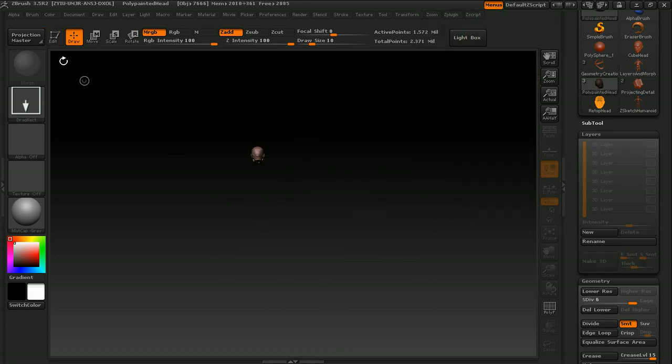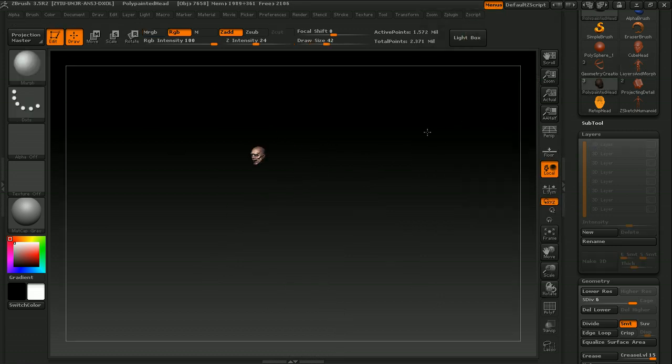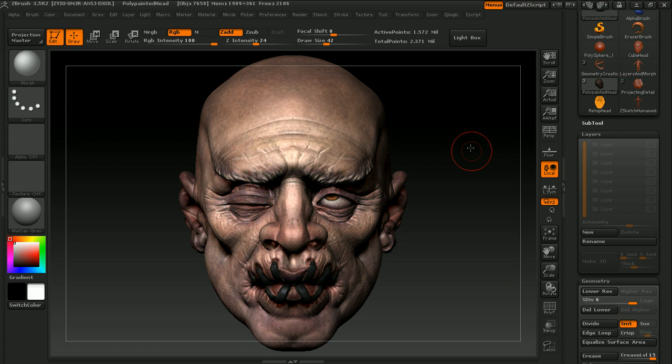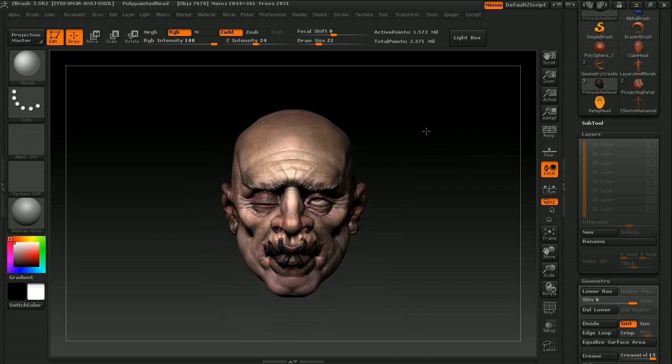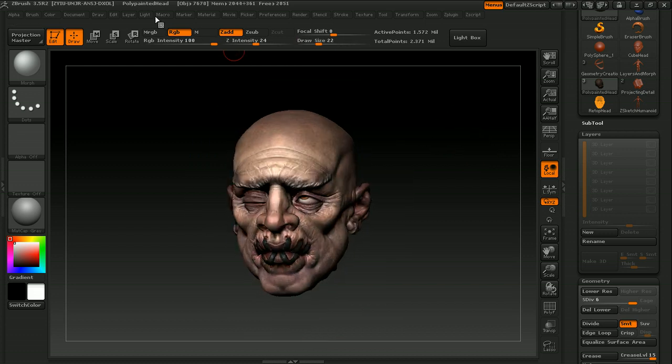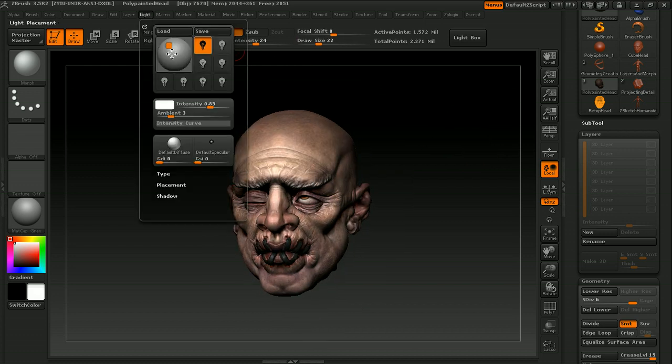And finally, we're going to go ahead and polypaint that head that we've been using in the demonstrations, and get it to a pretty finished state.